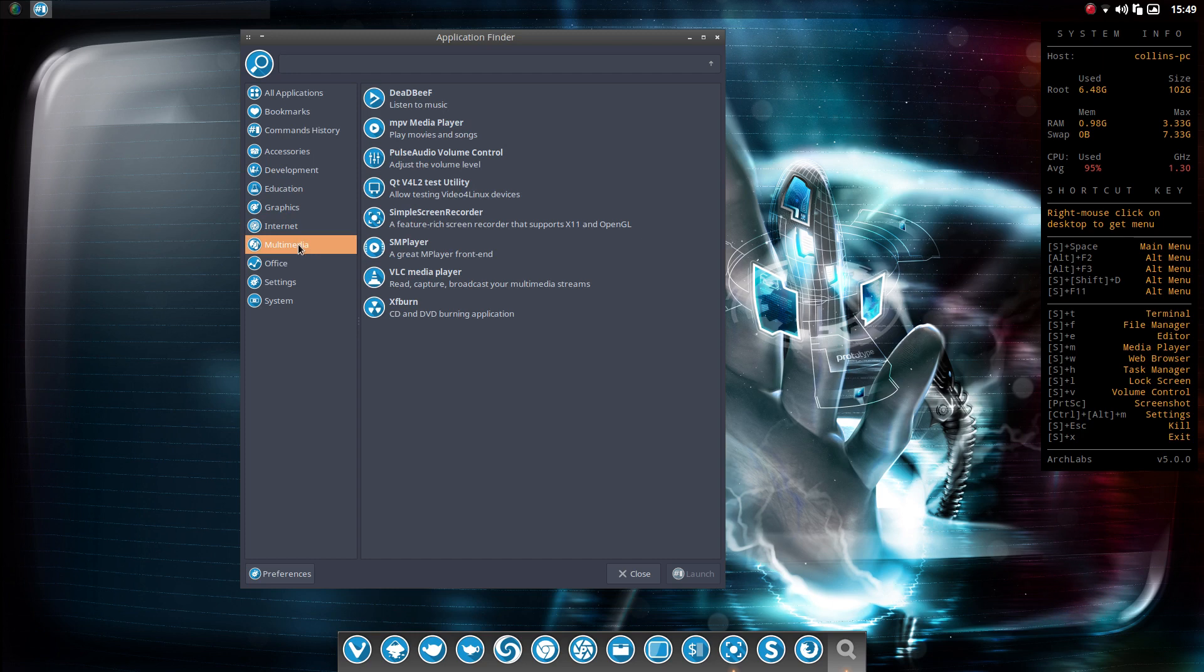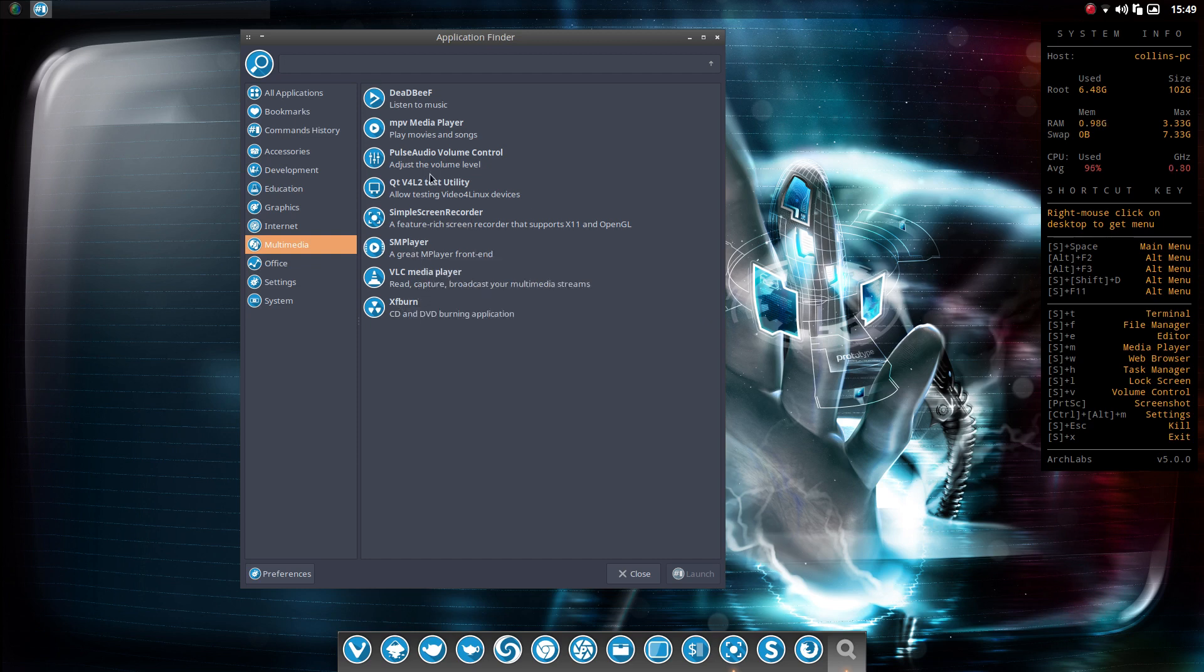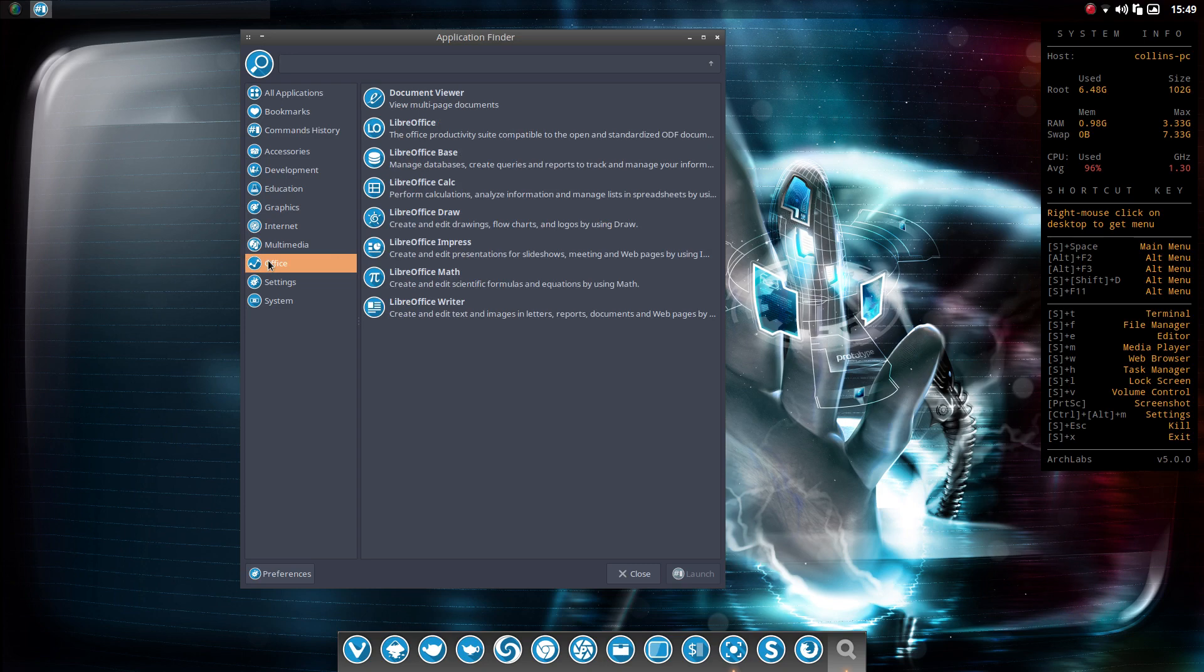And we'll move over to Multimedia. So under Multimedia, I was, again, thrilled to see Simple Screen Recorder already set up and installed. So thank you very much, guys. I do appreciate that. As well as VLC and SM. And then one other thing I was happy to see here. Pulse Audio Volume Control was set up and in place. Under Office, you're going to see the typical Libre Office.